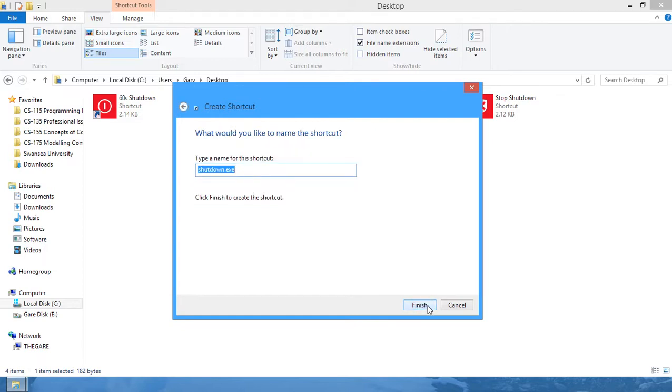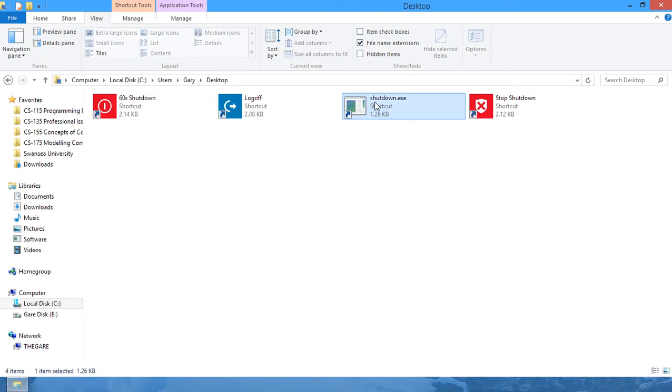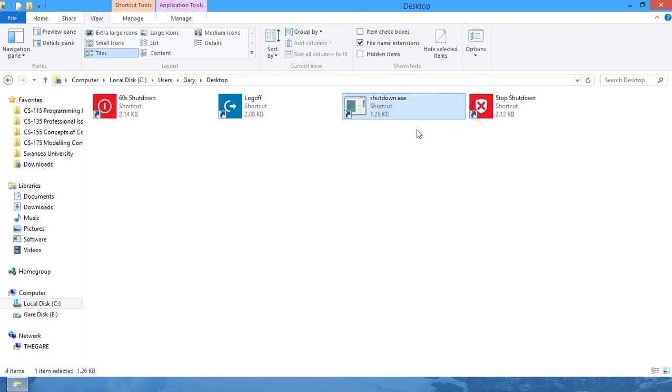Click next. Give your shortcut a name—shutdown.exe will be fine. Finish. Then you can quickly right-click that, pin to start, and it will be in your start bar.